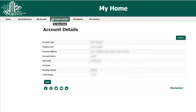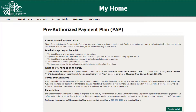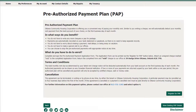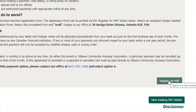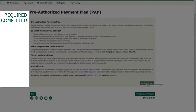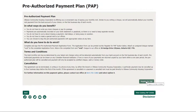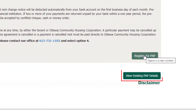The final feature of the My Account Actions drop-down menu is the pre-authorized payment plan. If you are interested in registering for a pre-authorized payment plan, a printable PAP form is available by selecting Register for PAP. It is important to note that you will still need to provide OCH with a completed and signed copy of your PAP form and a void check to activate PAP on your account. If you have already signed up for PAP, you can select View Existing PAP Details to access information about your current PAP.